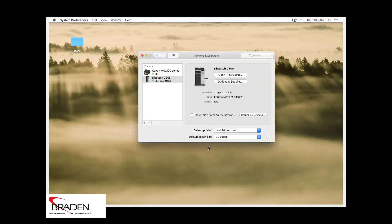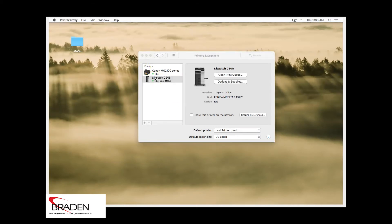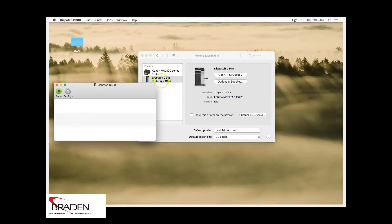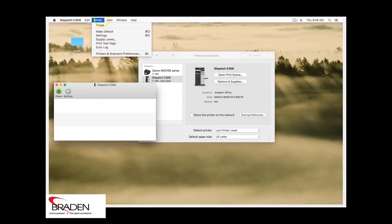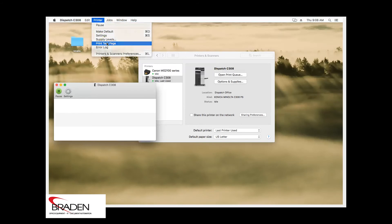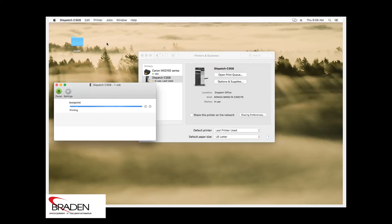And the printer is installed. If we double click the printer, it'll pull up the queue here. If we go up to the top and go to printer, we can print a test page. And it looks like it printed.